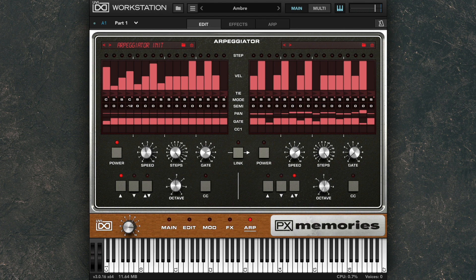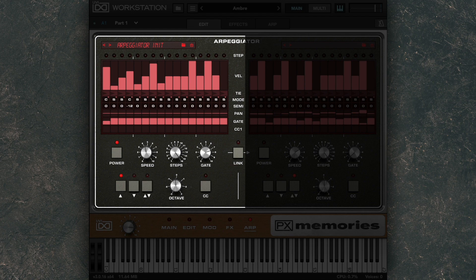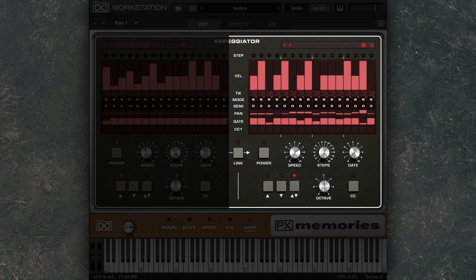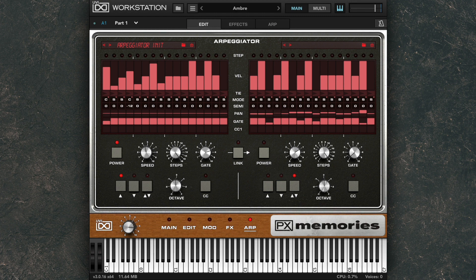The arpeggiator panel offers two independent arpeggiators, the first on the left for layer A, and the second on the right for layer B. So this preset is arpeggiating layer A, but keeping these smooth strings on layer B.